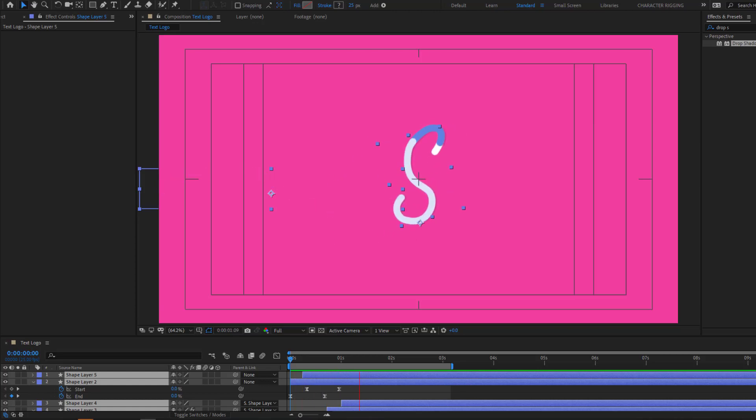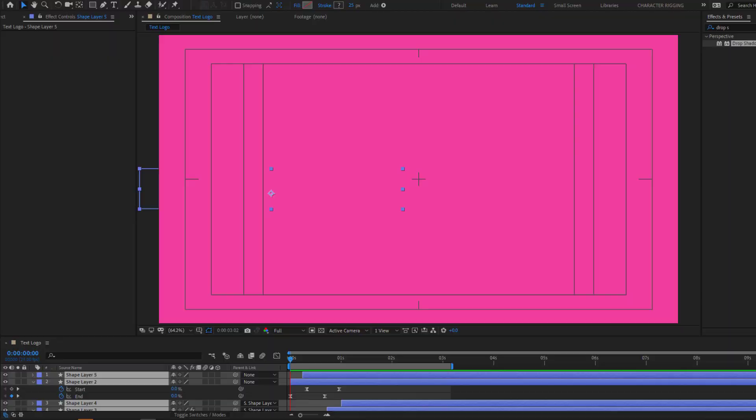Hey guys, welcome to my new After Effects video. In this video I'm going to show my text animation with shape layers in After Effects. Let's get started.